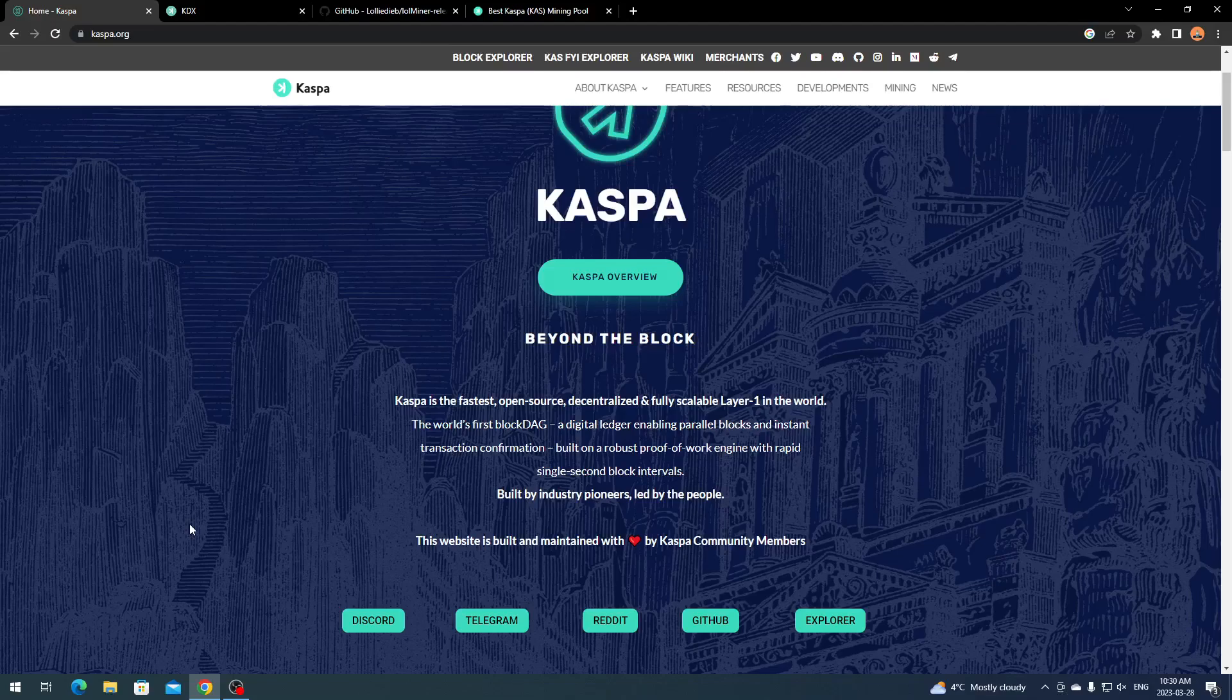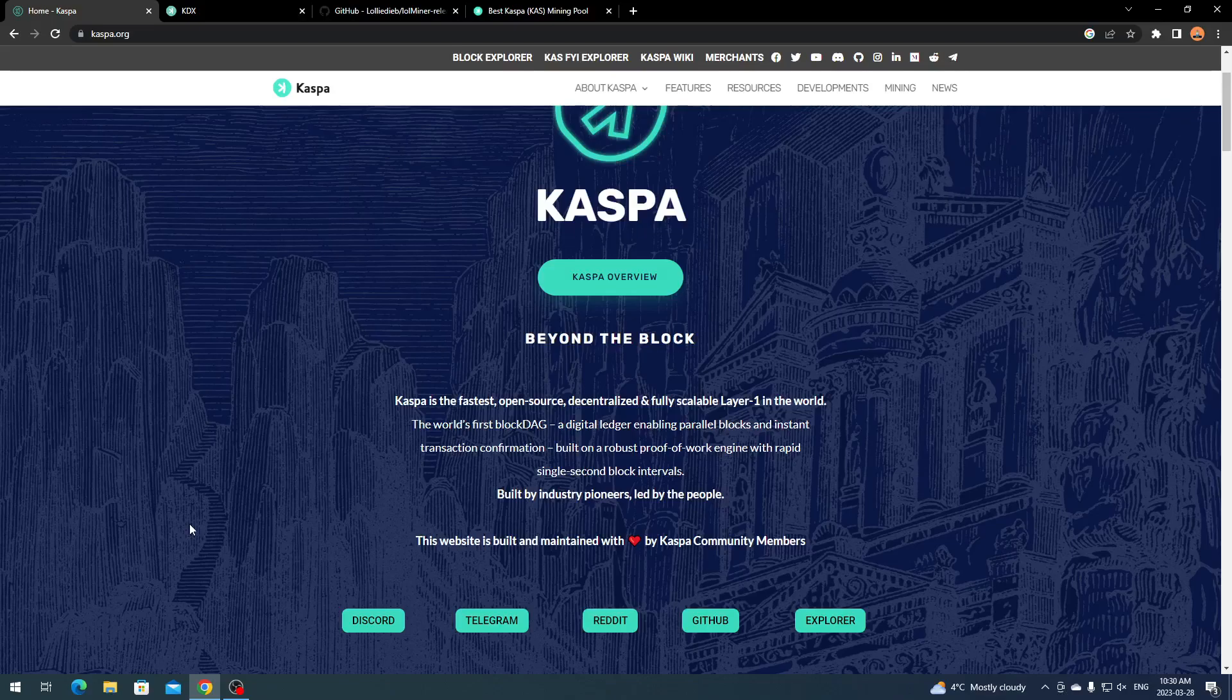It has rapid single second block intervals and is built by industry pioneers. It's bringing new technology into the crypto atmosphere, which is always good. It's built on proof of work so you can mine this with 3 gigabyte cards and higher.